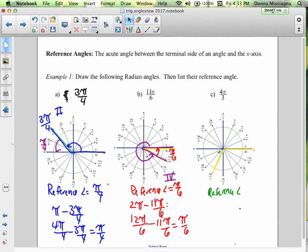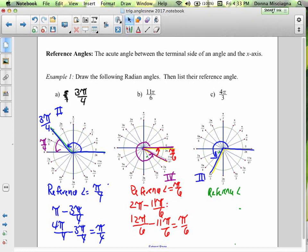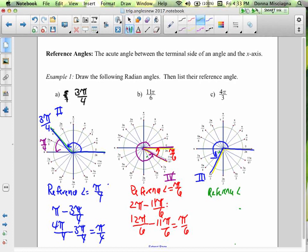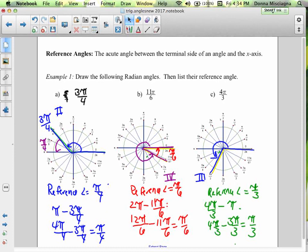For 4π/3, we're in the third quadrant. To find the reference angle, we subtract π from the principal angle: 4π/3 minus π equals 4π/3 minus 3π/3, which gives us π/3. So our reference angle is π/3.